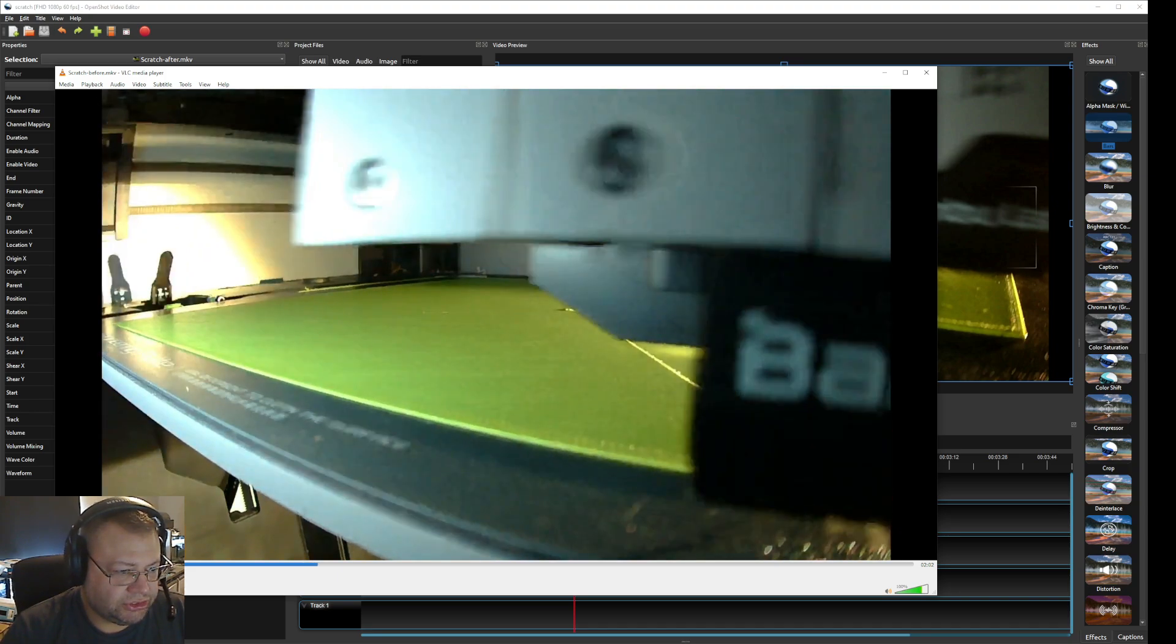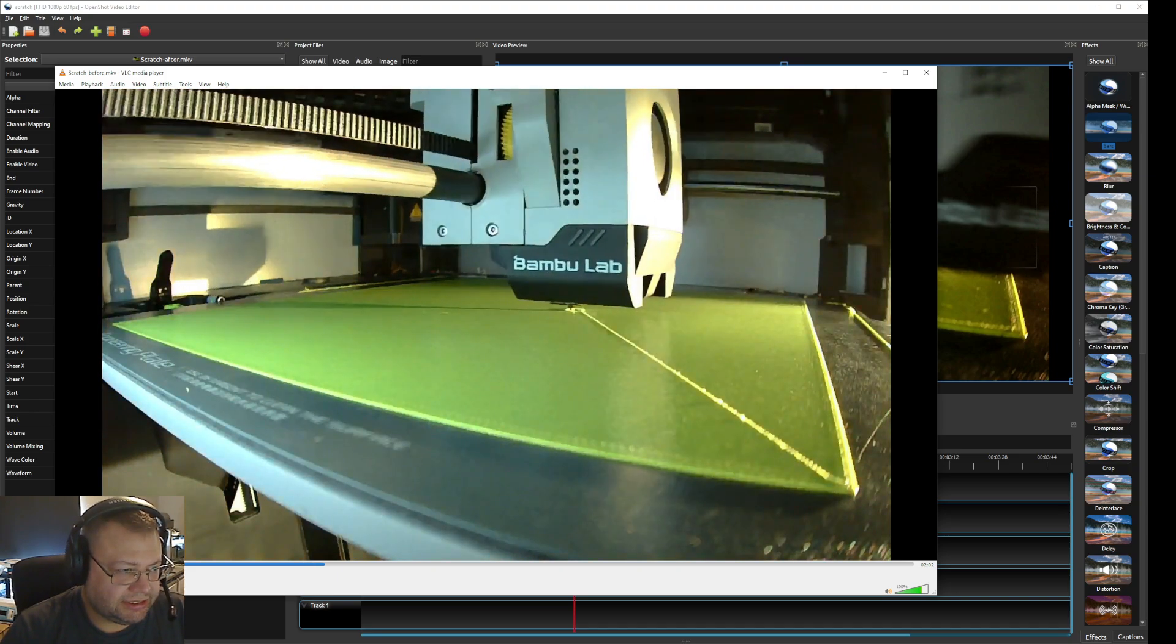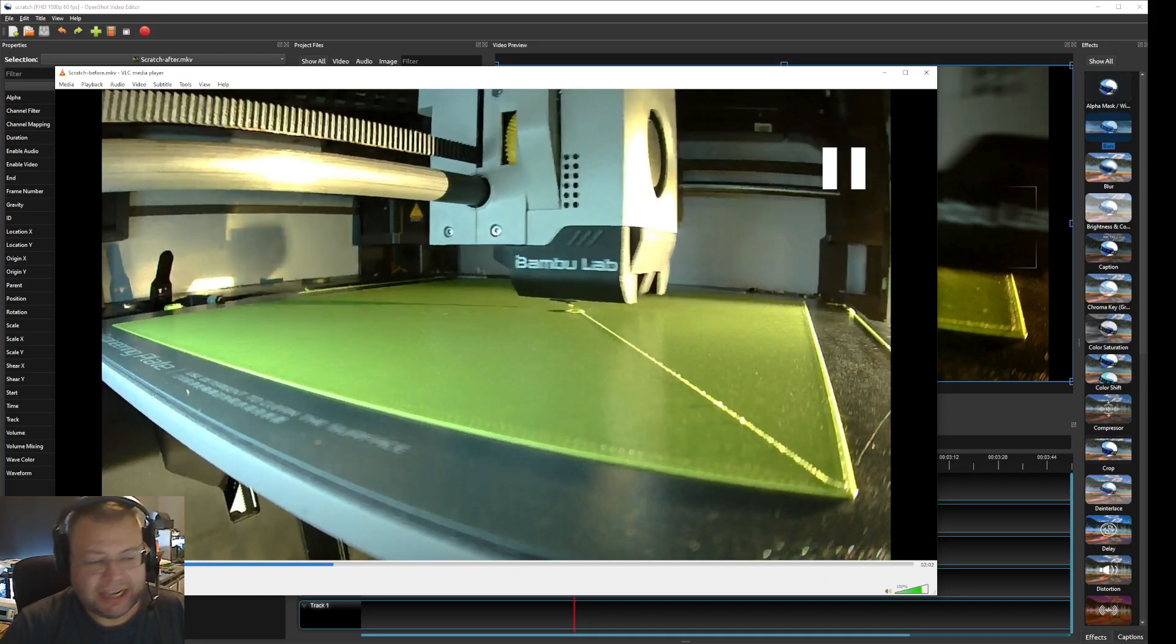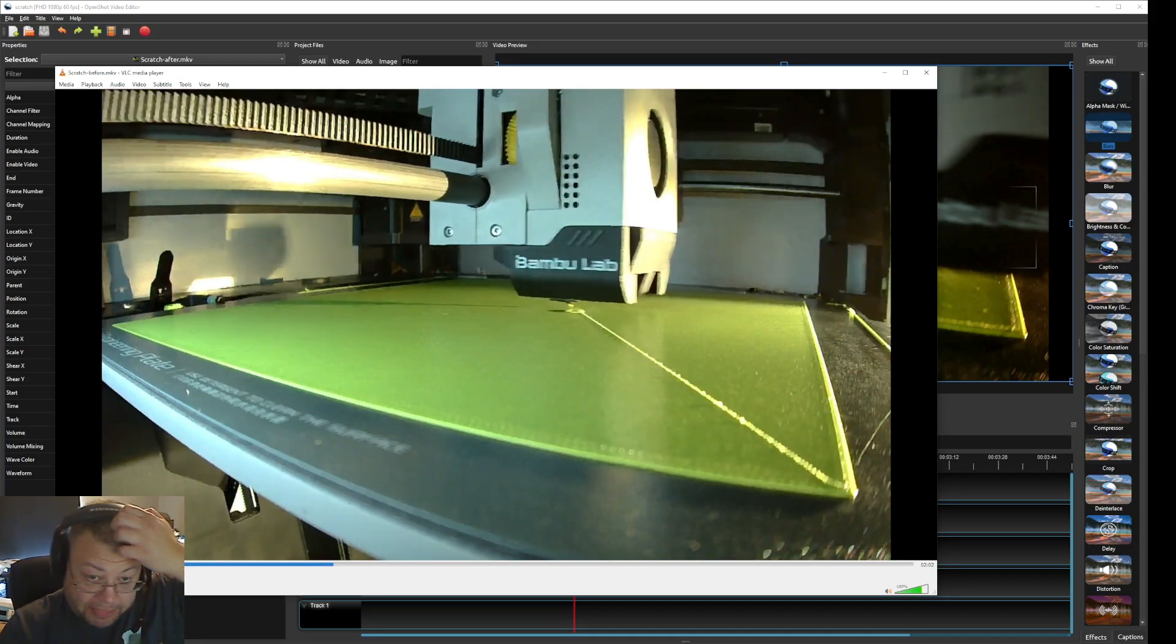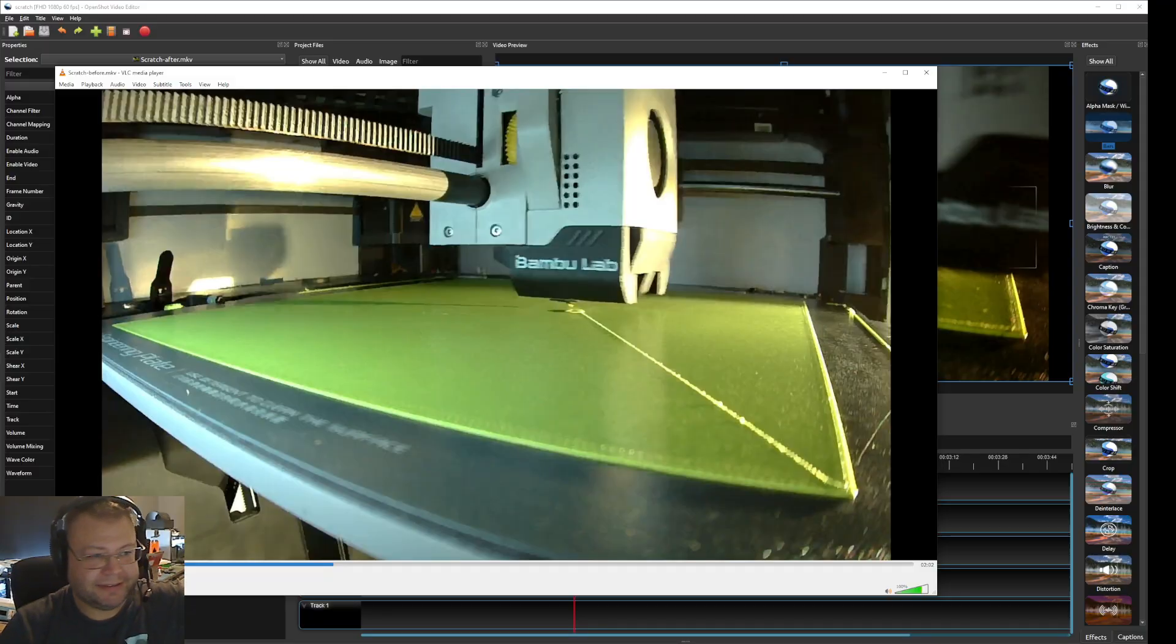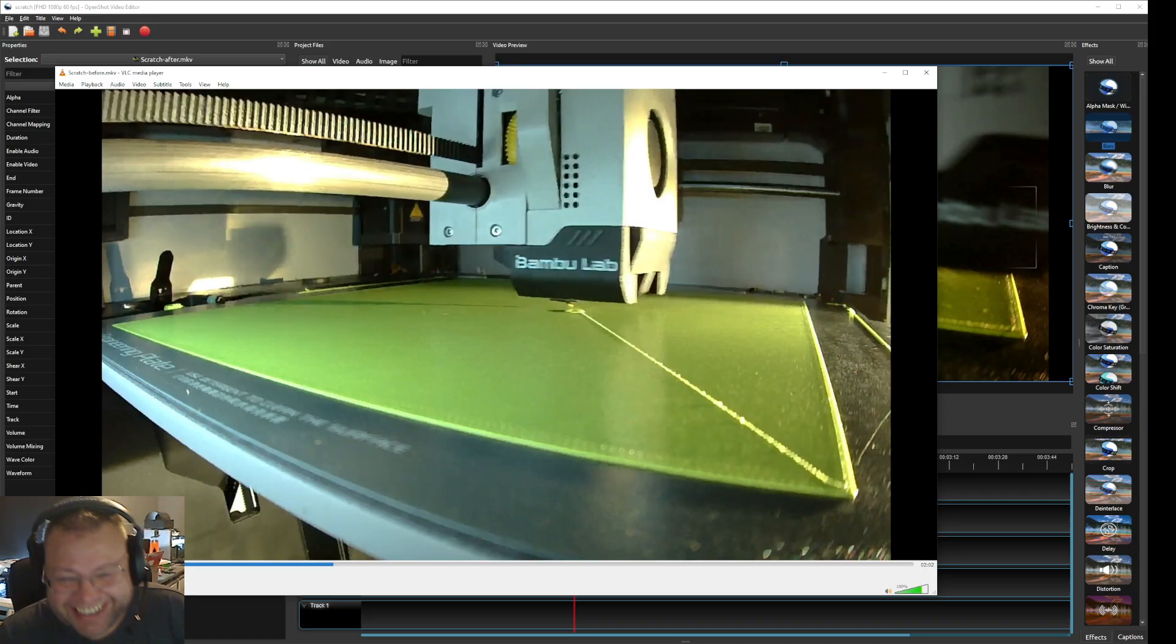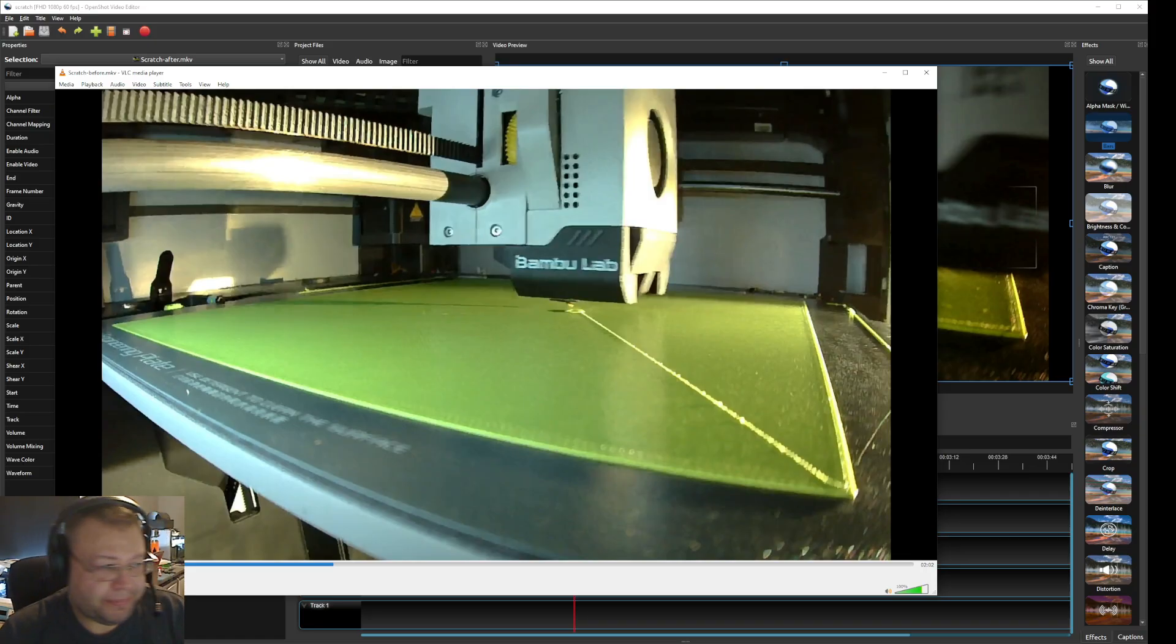Zit! Zit! Zit! So it actually scrapes the filament three times. Three times it scrapes it. And it's just nasty. So that can really destroy your print if you have that.